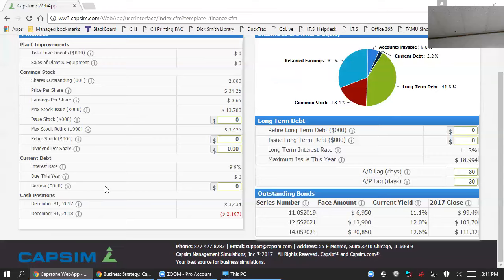It's recommended that you fund long-term investments with either equity or long-term debt, and you fund short-term investments with current debt. Long-term investments include things like capacity, automation. Short-term investments include things like materials, labor costs. Ultimately, how you fund your operations is a capital policy and should be determined within your group.